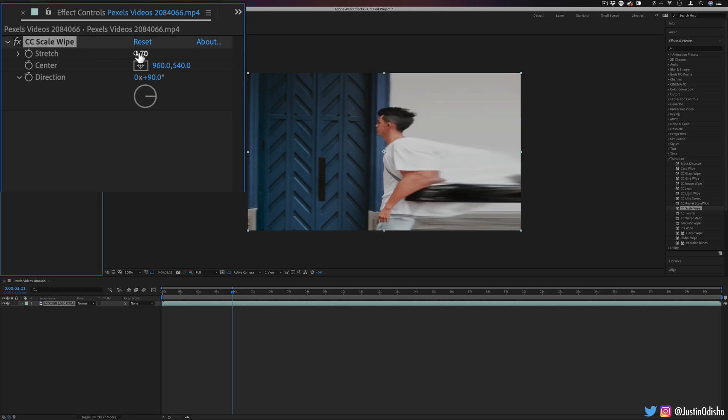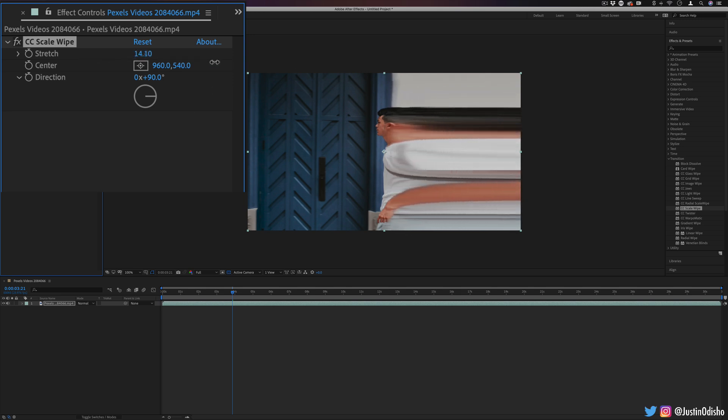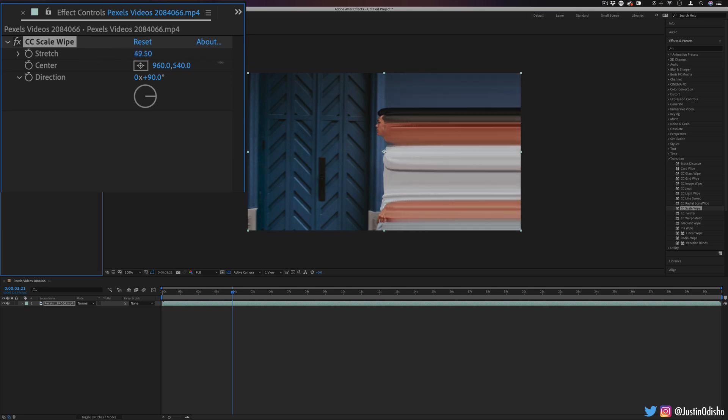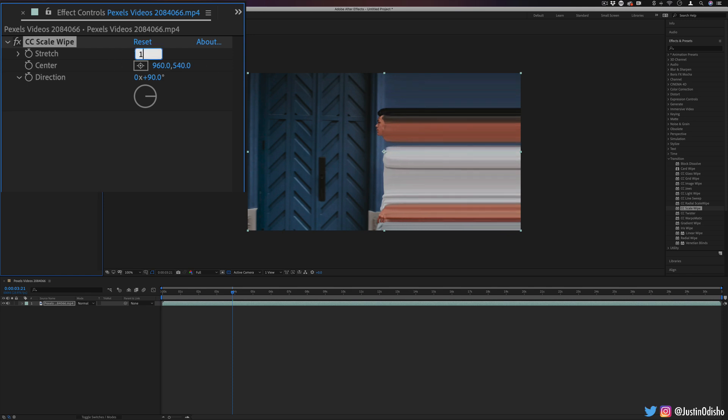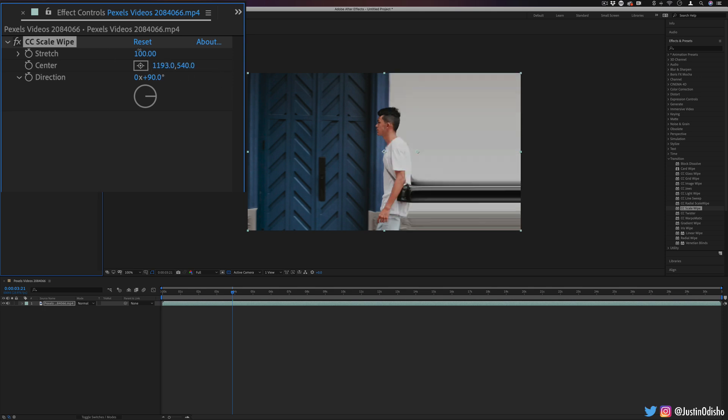Now I can keep it at a low stretch amount, but if we want to get that single pixel line stretch, we can increase the stretch amount all the way to 100 strength. And now we have your more classic looking pixel stretch effect, and you can adjust the center point as needed.